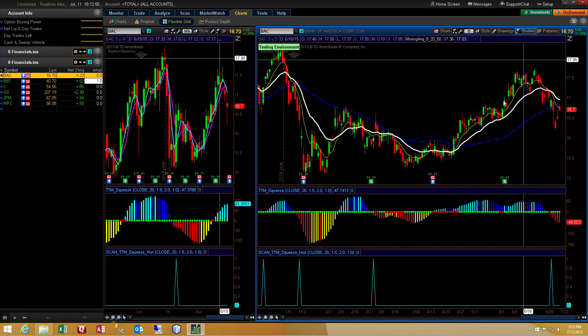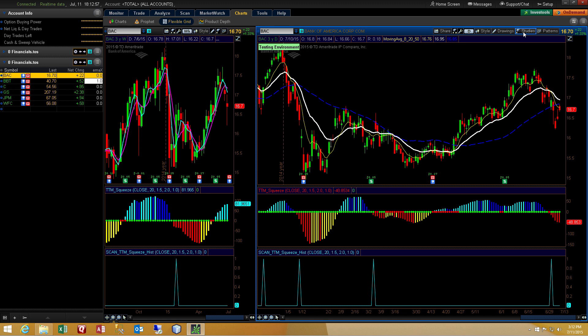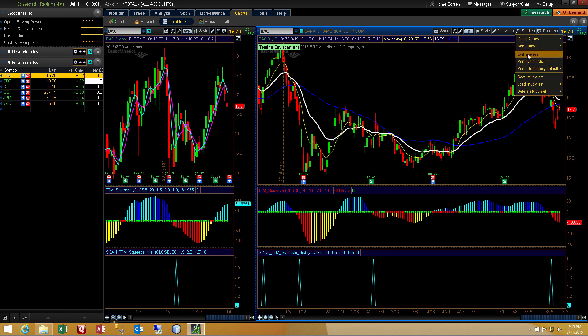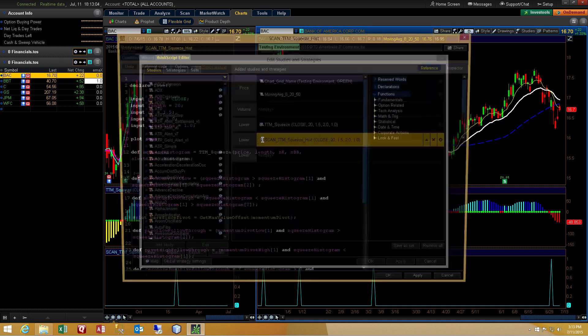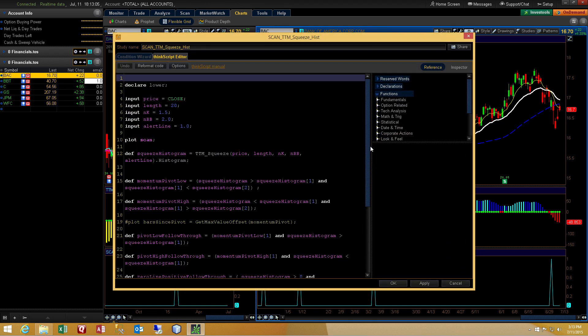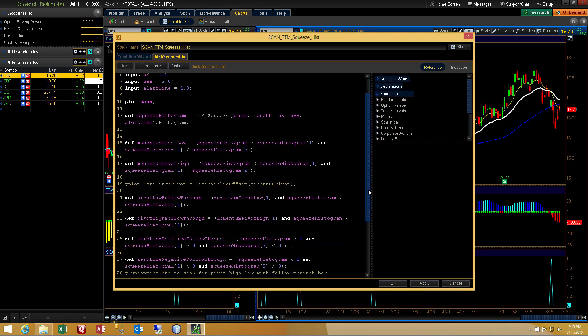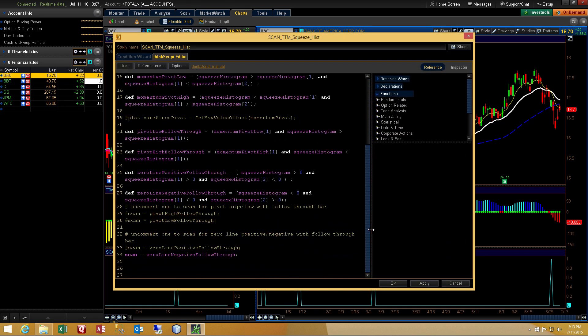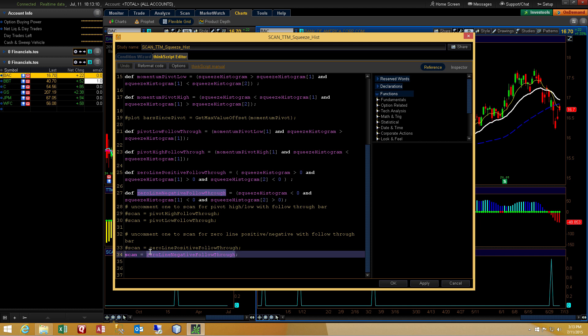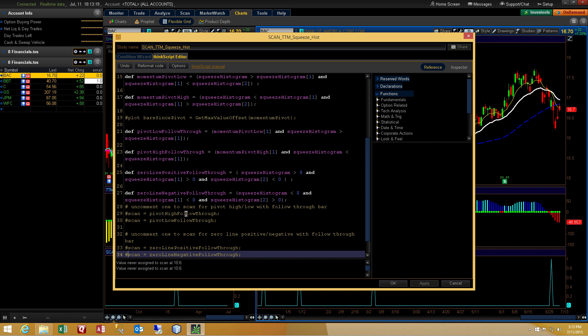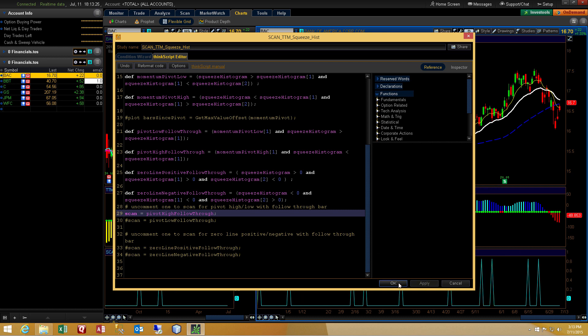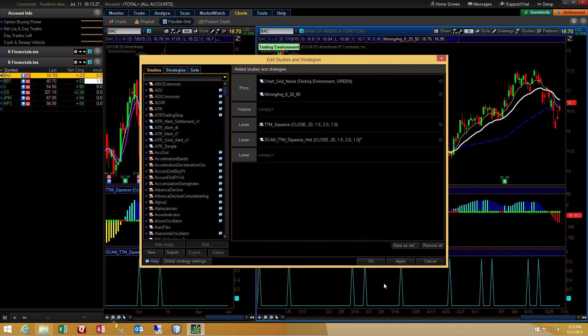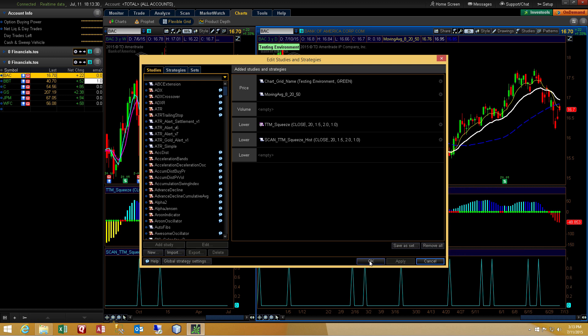So, I have two more plots that we can do with this same study. So, let's go back into studies and edit studies and click on the scroll icon and scroll down to the bottom of the code. And let's turn off the one for the zero line negative follow through. Put a hashtag in front of that and it turns it off. Now, we'll turn on the pivot high follow through. So, we'll uncomment that. And we'll hit apply and okay. And apply and okay.